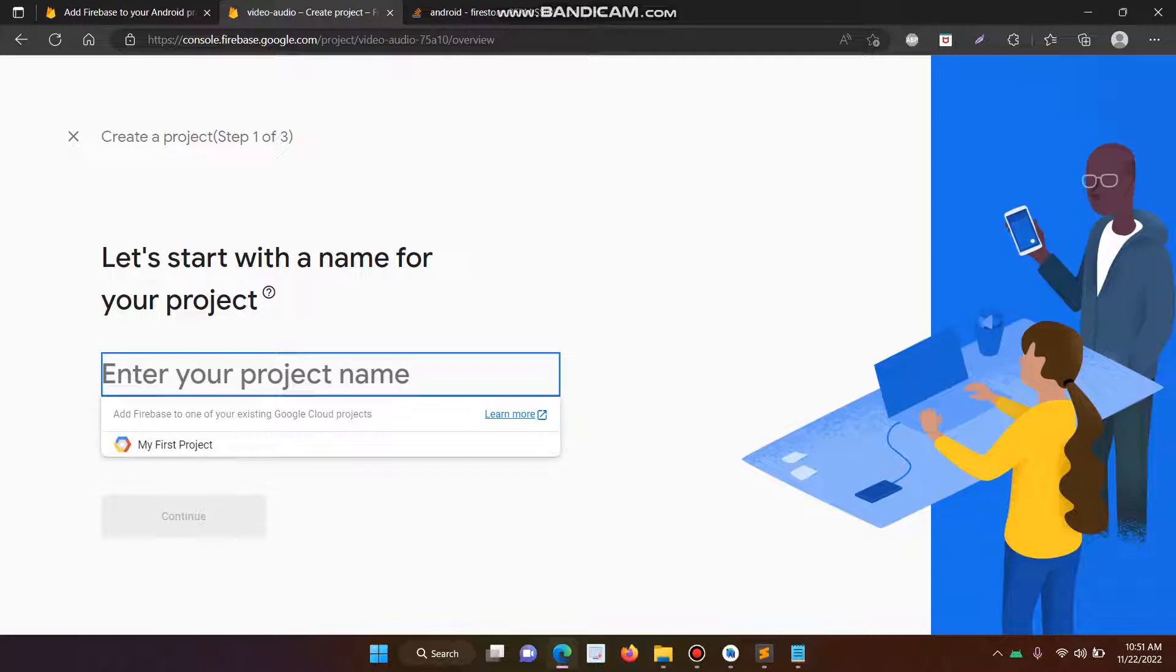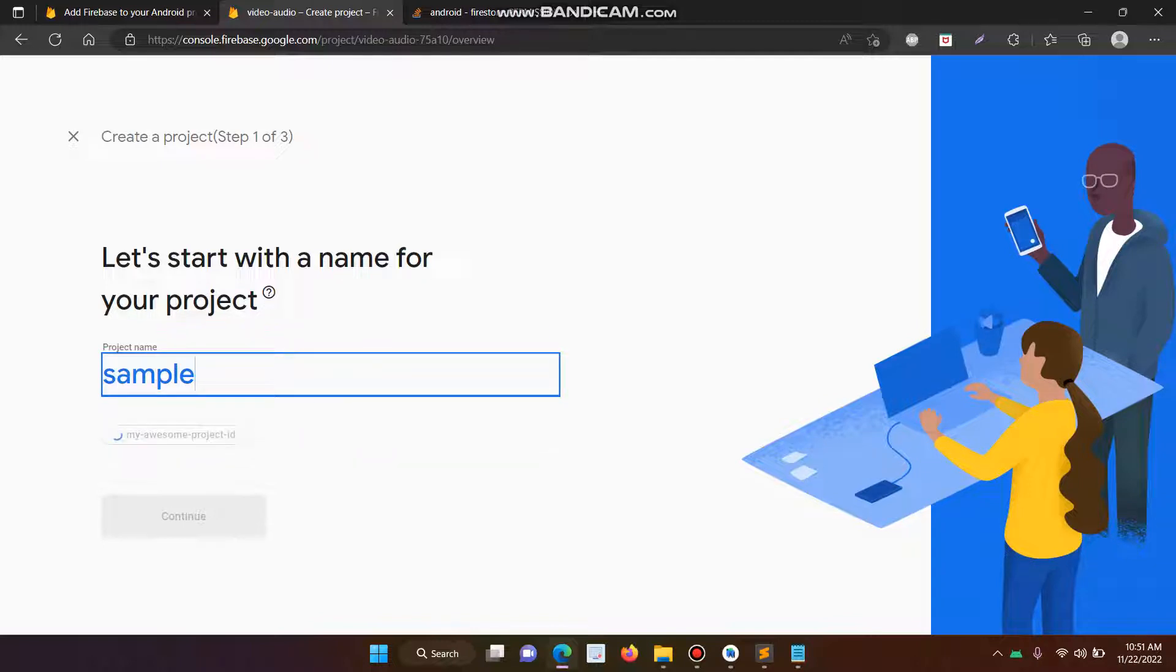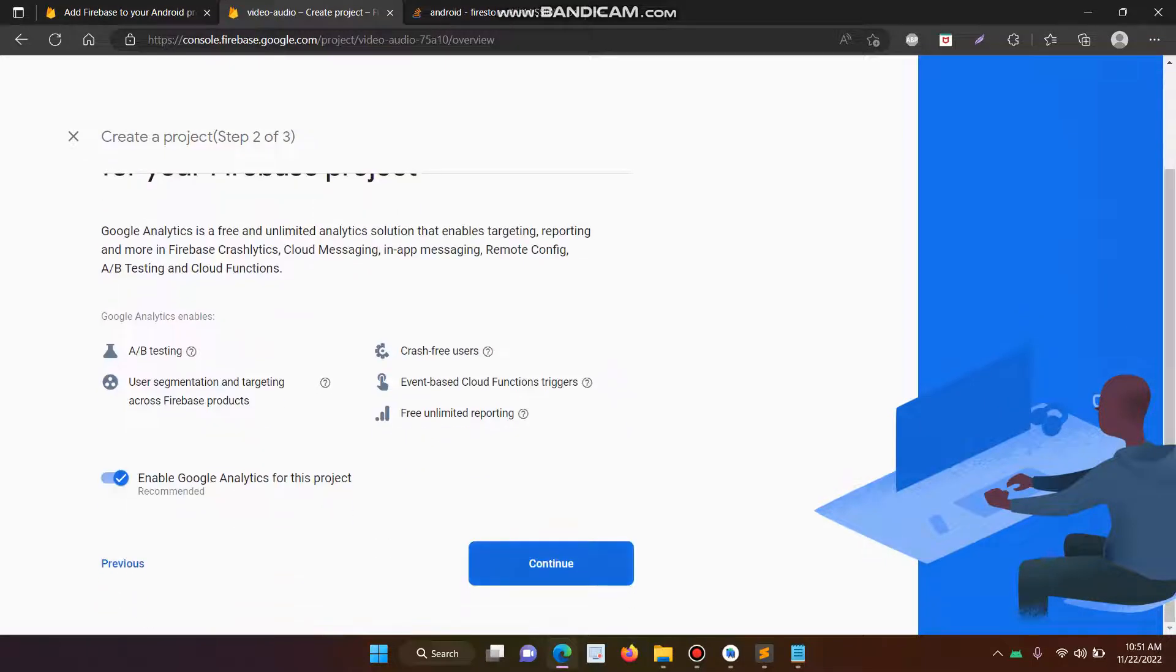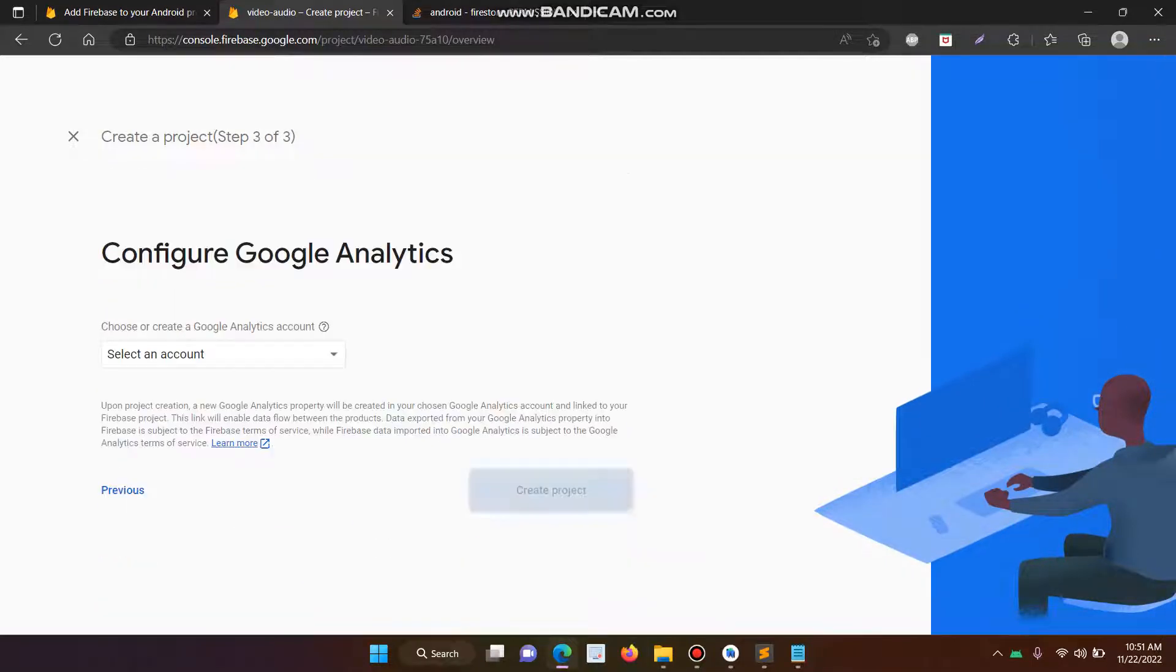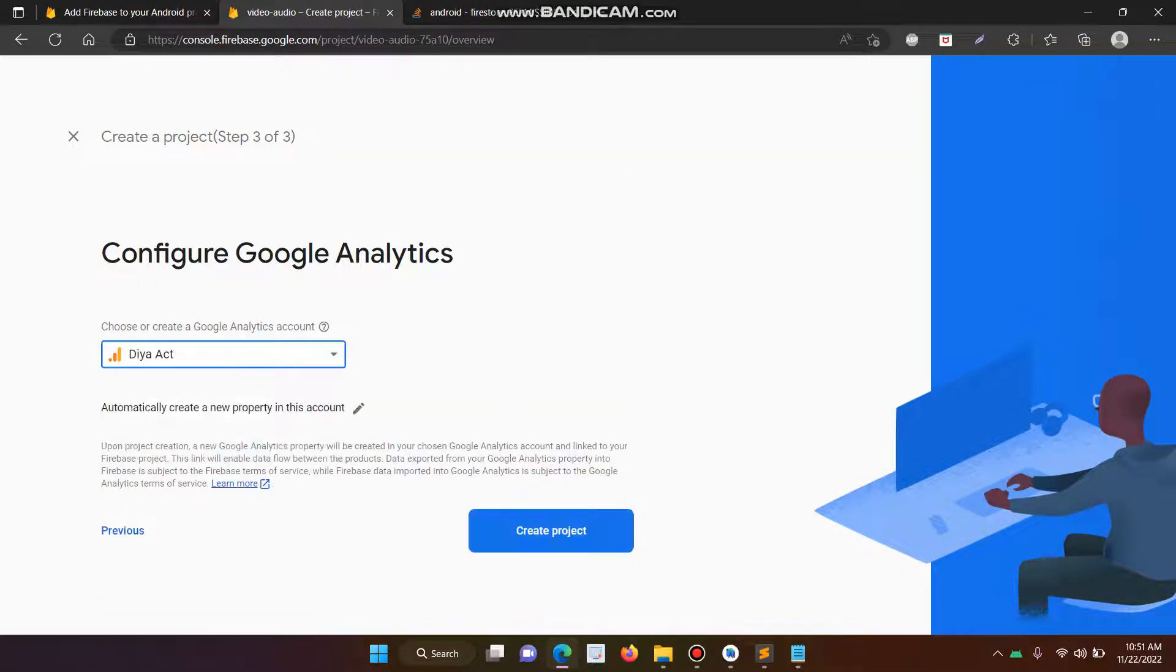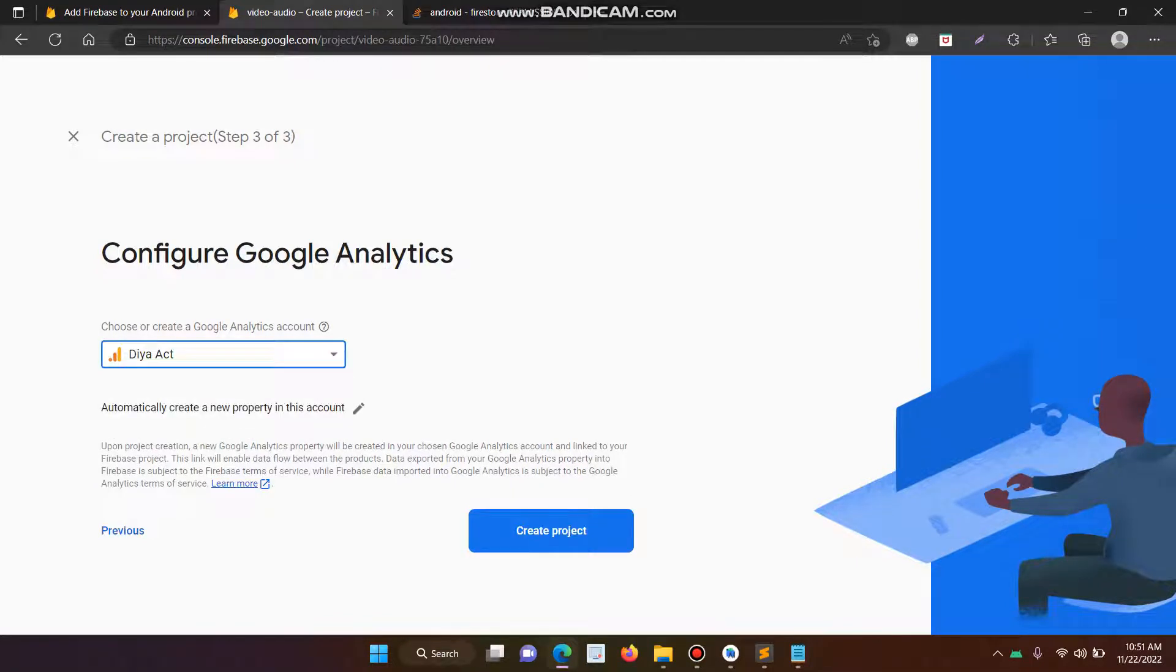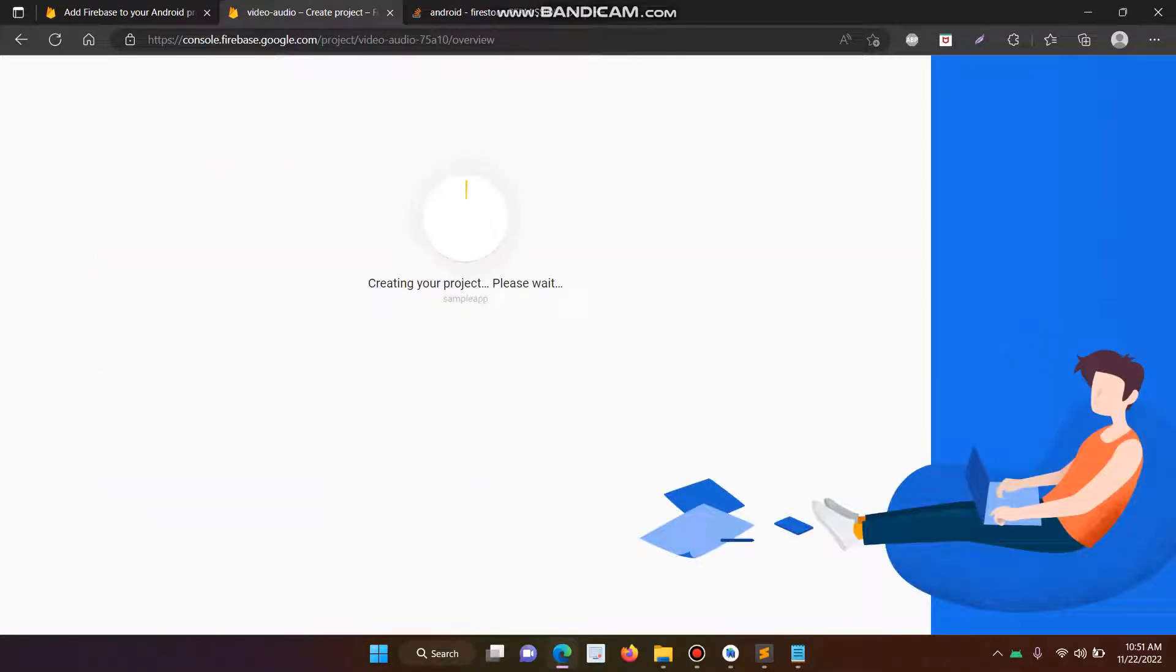So here I have to use the sample app. And then I'll click continue and then now click continue. Then choose any account or click create new account. I use the existing account, then create new project.